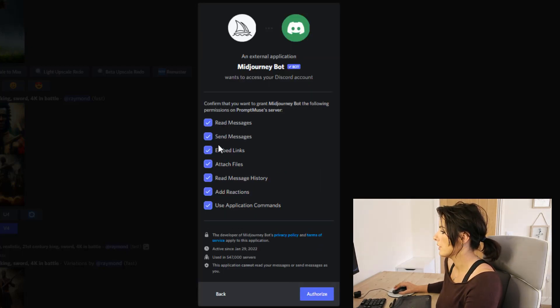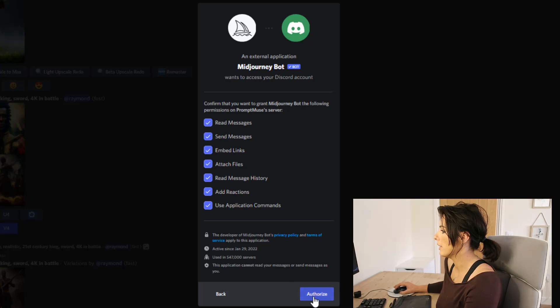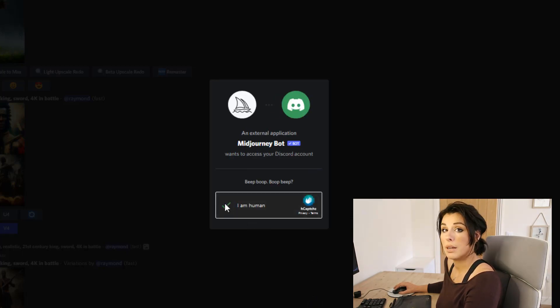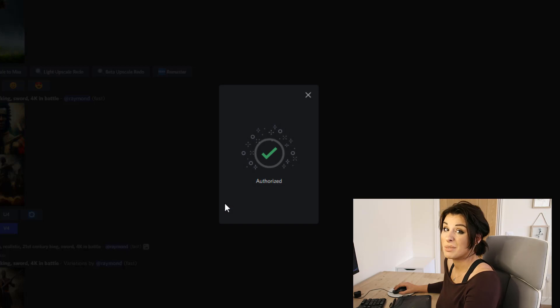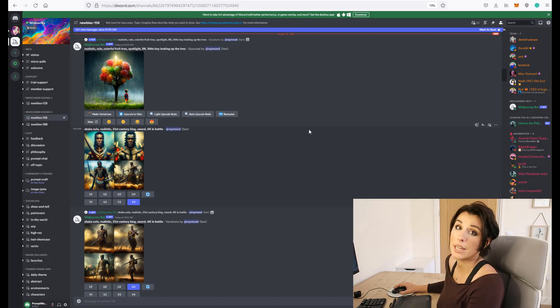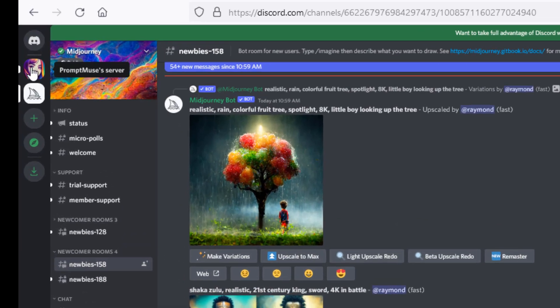I'm just going to authorize all that. I'm human, just about. And that has authorized. So if you just close that window there, we need to navigate over to our own server.